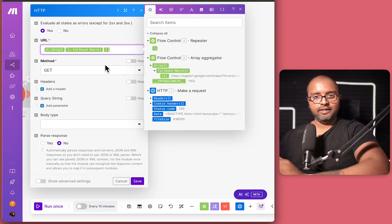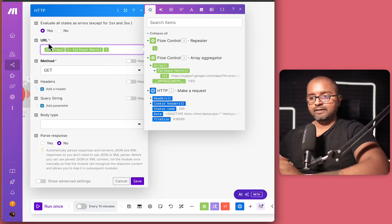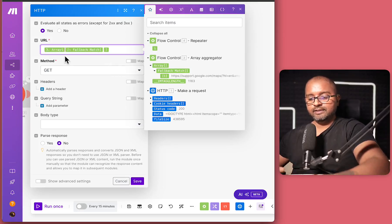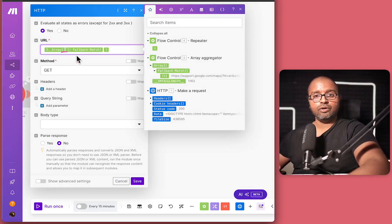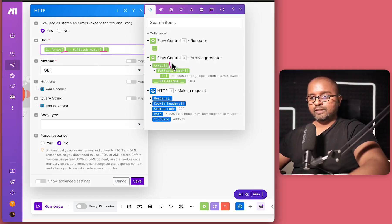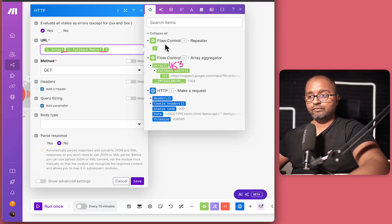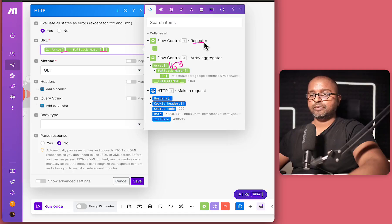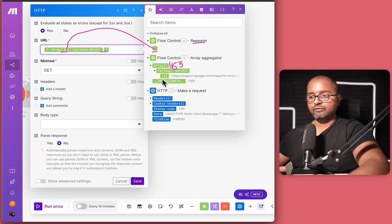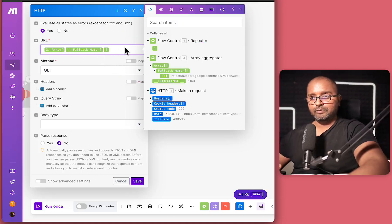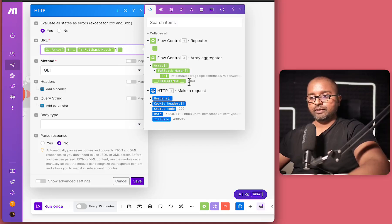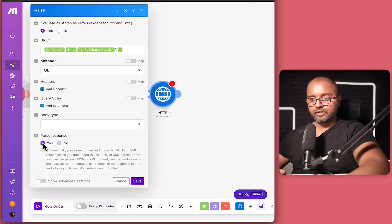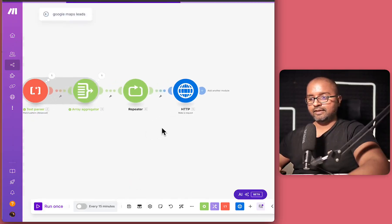But for now, let's just say make a request and the URL is going to come from the array and we're going to select this. And this one is a bit tricky. So bear with me for a second. So here we have the flow control I. So if you see these parentheses that we have here, that is what an array is. And then we have the same thing over here. So all we're saying is within this array, which is right now 1163 results long, we want to take only the one that we want, which is coming from the repeater. And the repeater has an I over here. So we'll put the I in here and then fallback match. We're going to take only the first result. So we'll put one here as well. We'll also say parse as yes and hit on save.